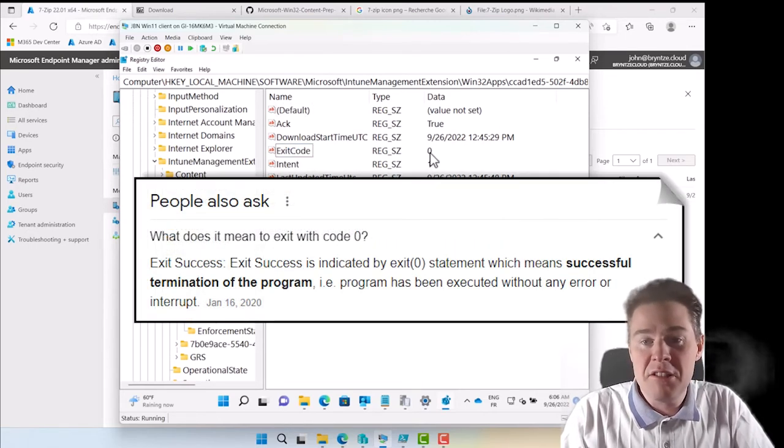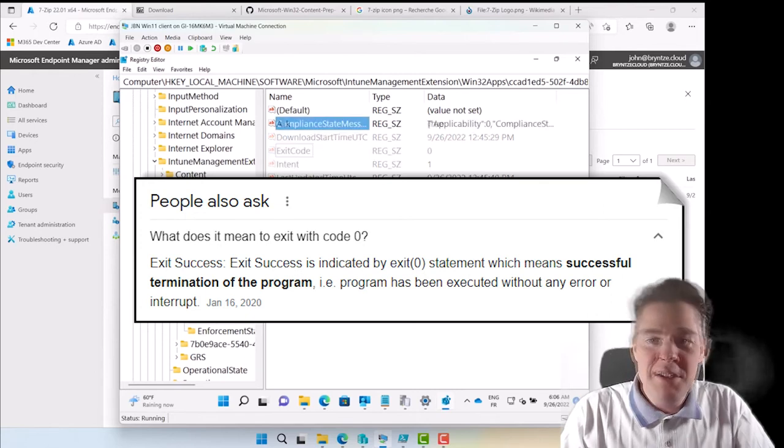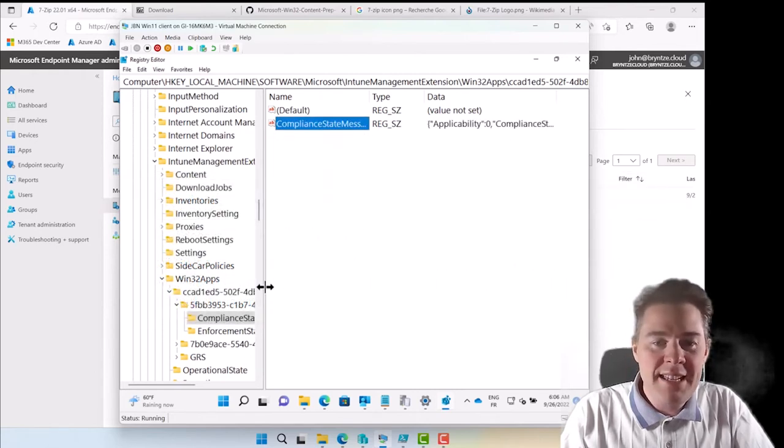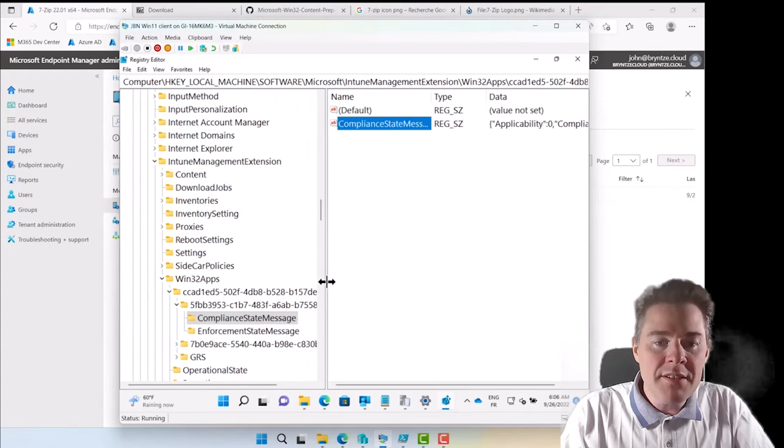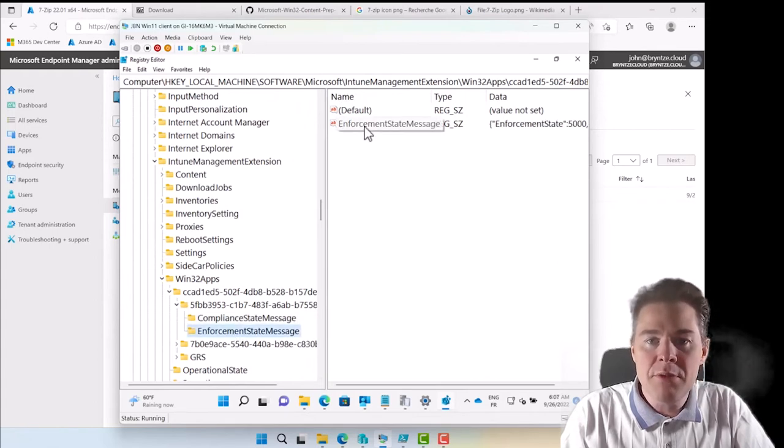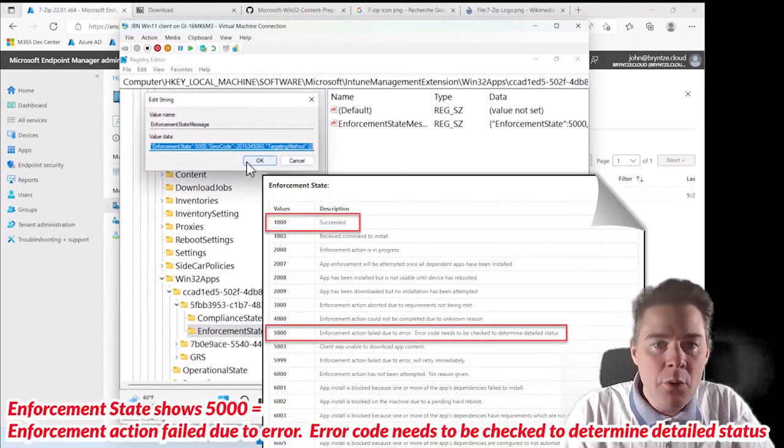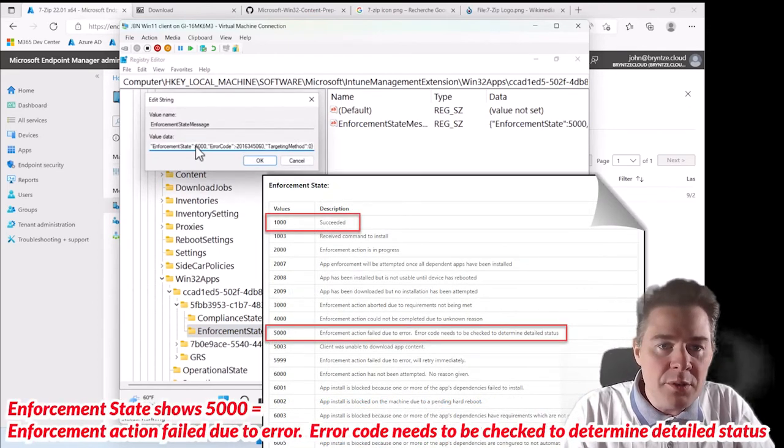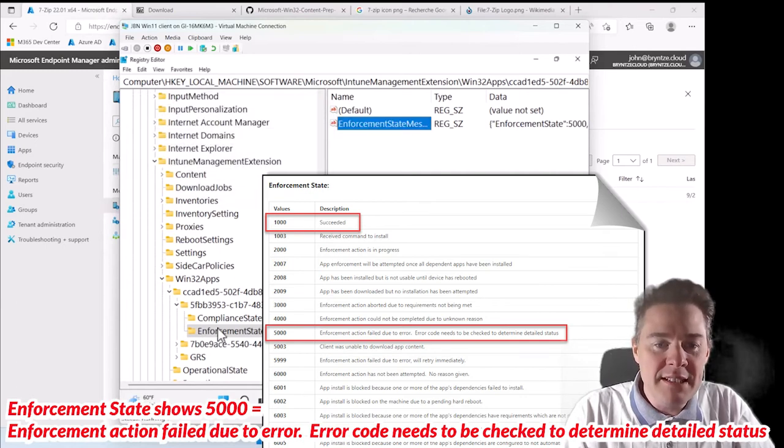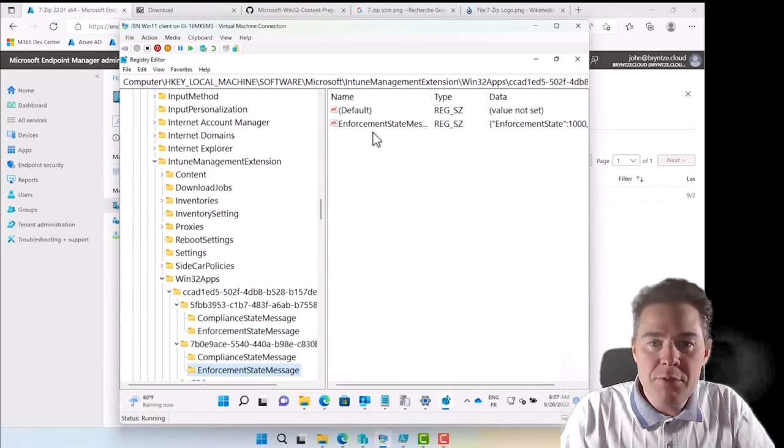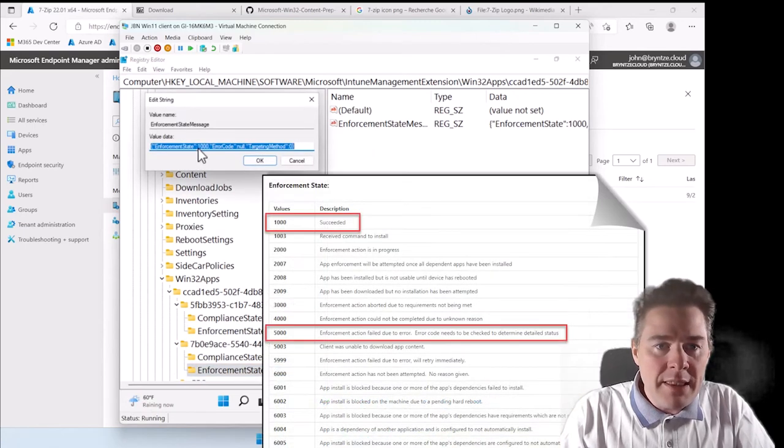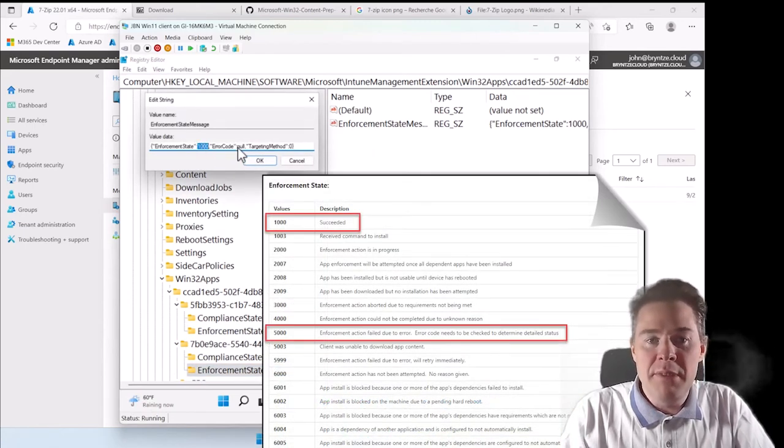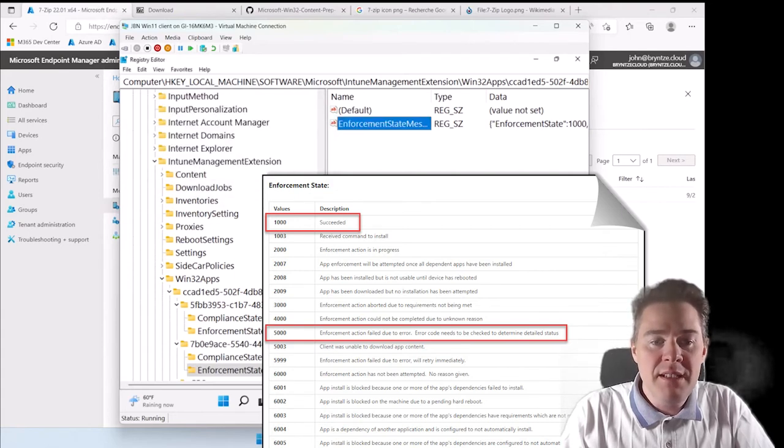We have a compliance state. The most interesting one is the enforcement state message. If we double click on this one here, Enforcement State Message, we get the error code. So that means no good. If we look at one that recently works, this is probably VLC. 1000, that's a good one. An error code null means that it wasn't an error code. 7B0, it's VLC that we packaged in another series.